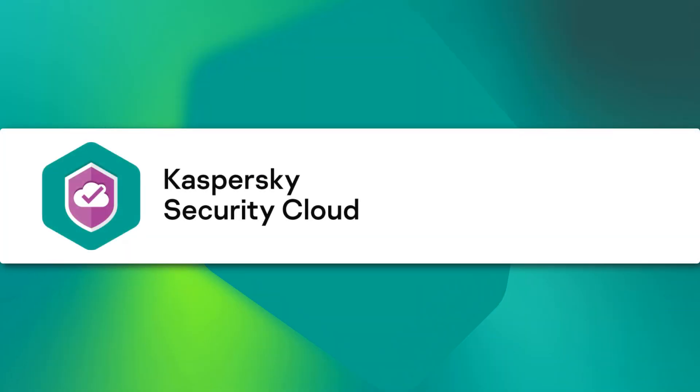To find out more about Kaspersky Security Cloud's features and settings, visit support.kaspersky.com.